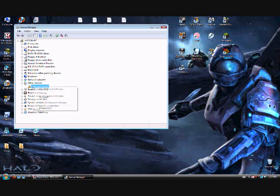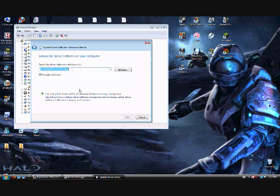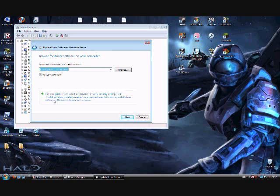But now you right click that. First, update driver software. Then you click browse my computer for driver software. Then you click on let me pick from a list of device drivers on my computer.